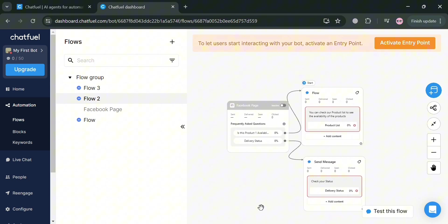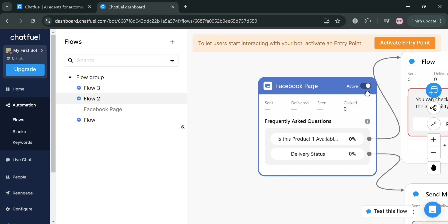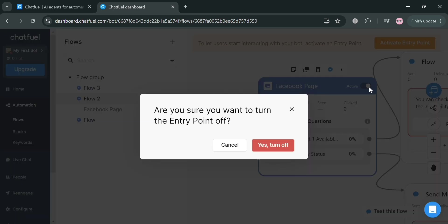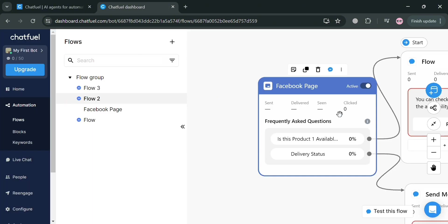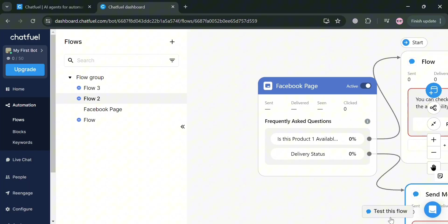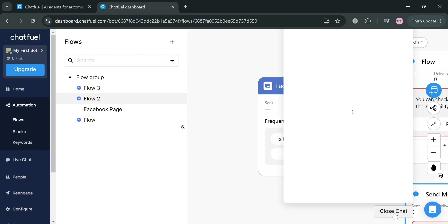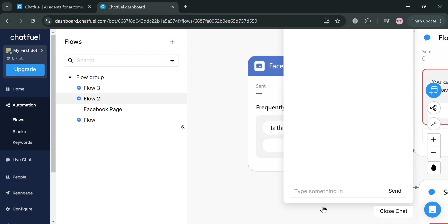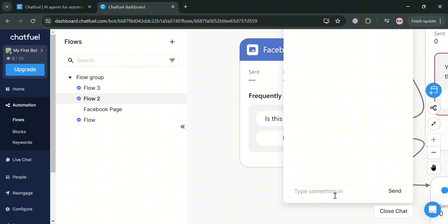Now that we are done creating our flow, I could also click this activate entry point button on the top right corner in order to activate the flow. For any of the customers who try to ask this frequently asked question, they will be able to see all of the flow.